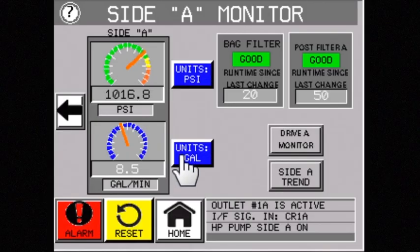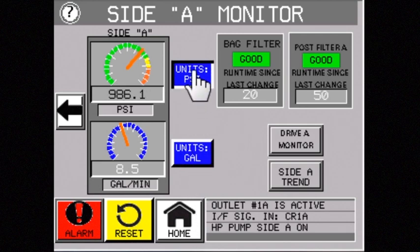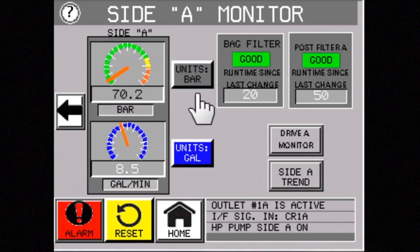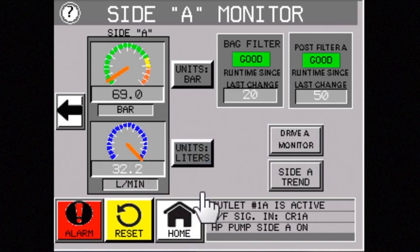Our variable units maximize the benefit of high pressure by monitoring both pressure and flow for each tool in your machine, in real time. Both pressure and flow are critical to controlling your process.